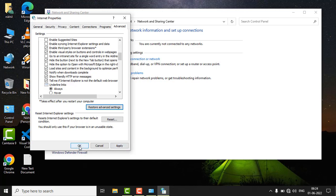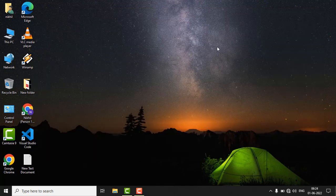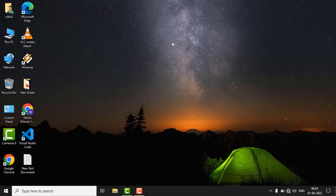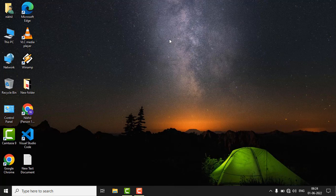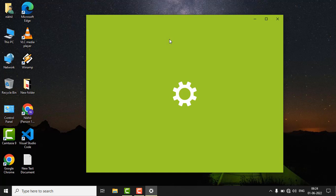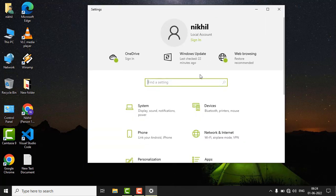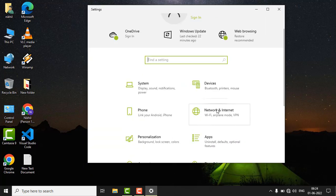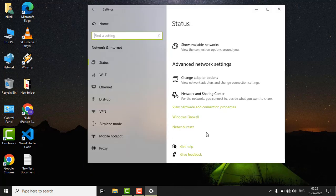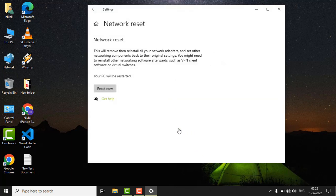After resetting the Internet settings, just press the Windows plus I key together. Here, find Network and Internet. Here you will find the Network Reset button. Just click on it.